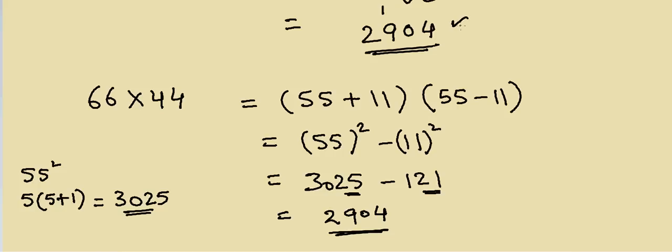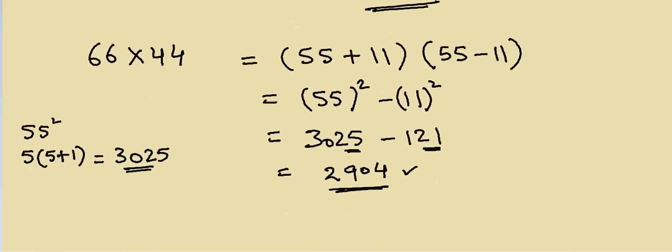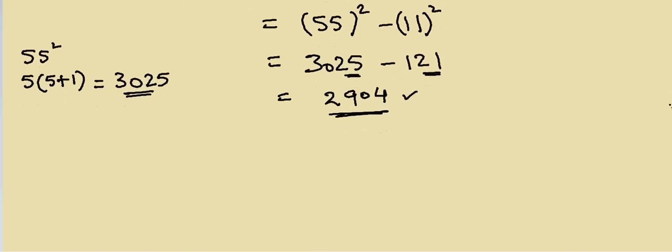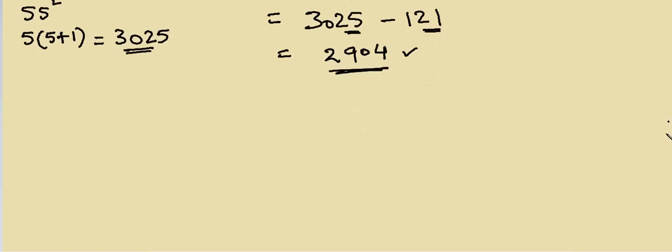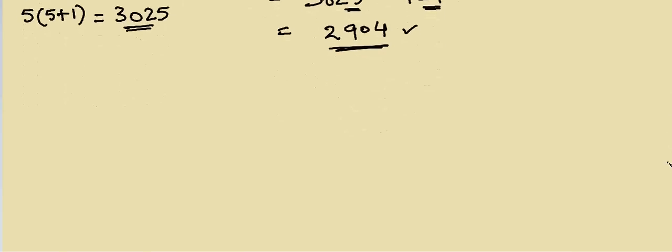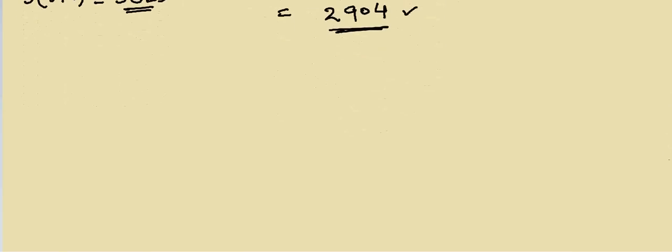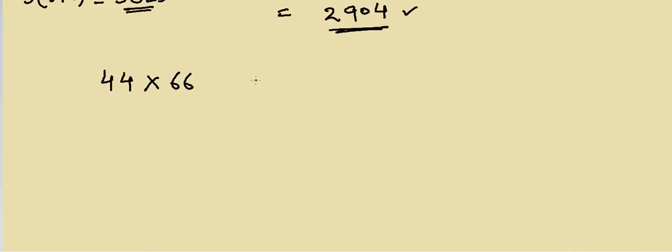So is there any other method we can use? Suppose both of the methods we used above are not applicable—they don't have an even distance between them, or they don't have 11 in them. In that case, let's say 44 multiply by 66, how will I do this calculation?